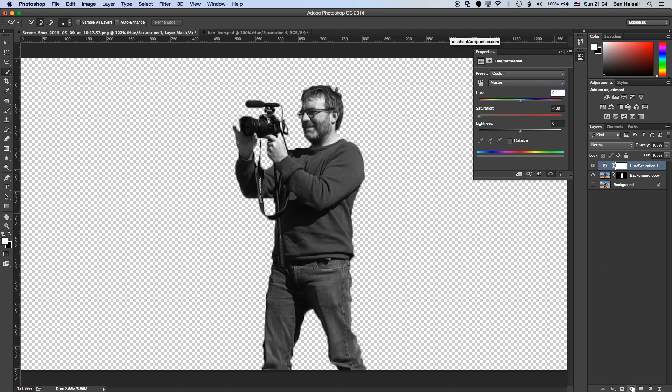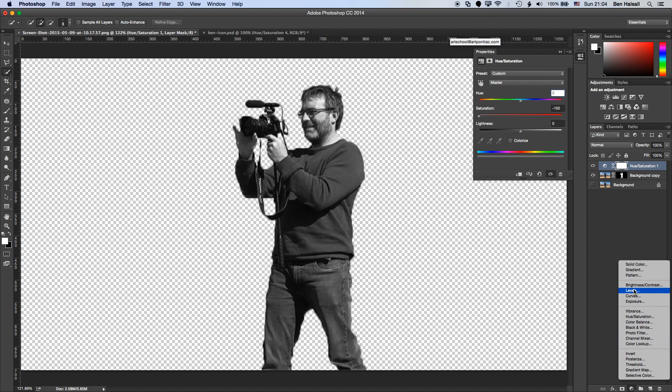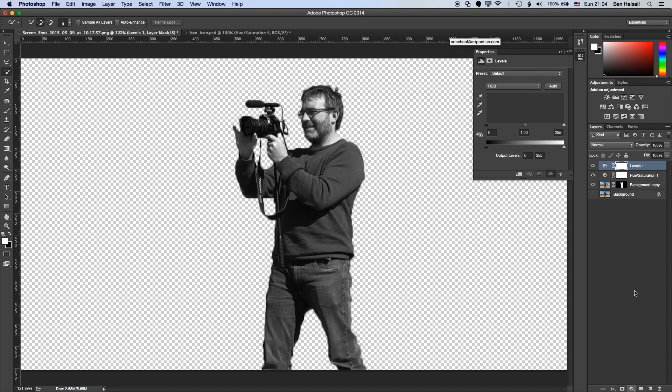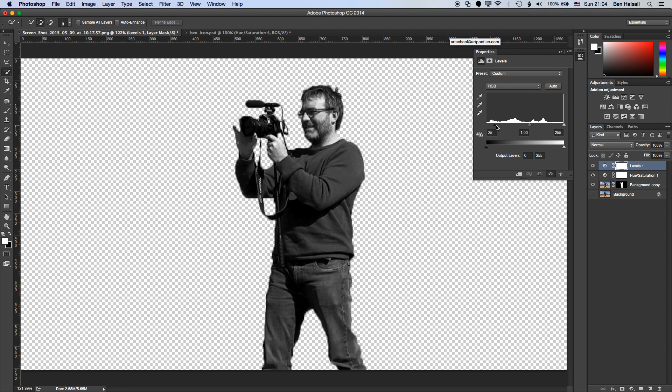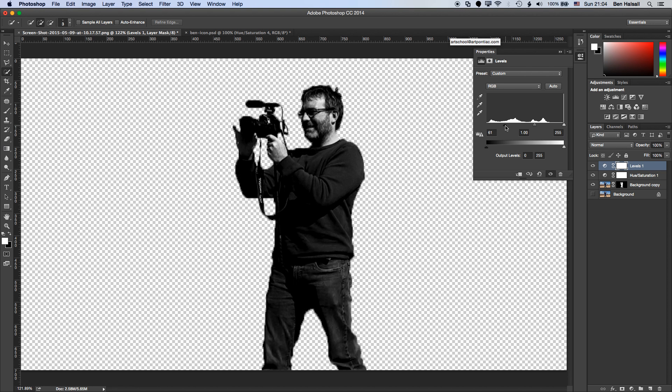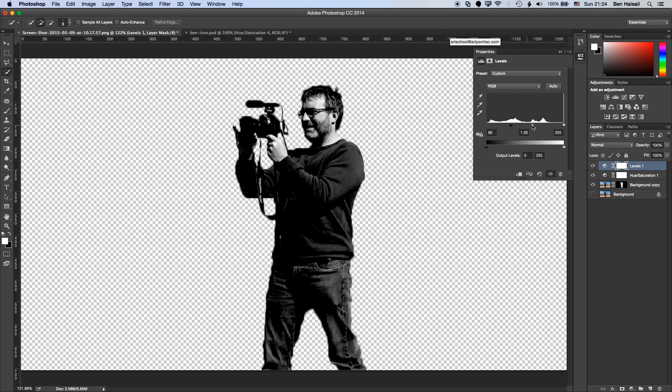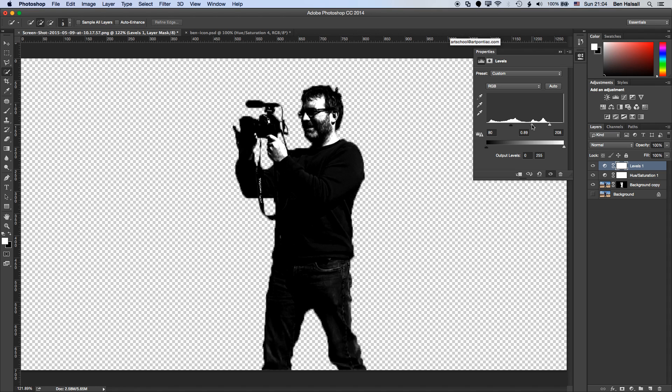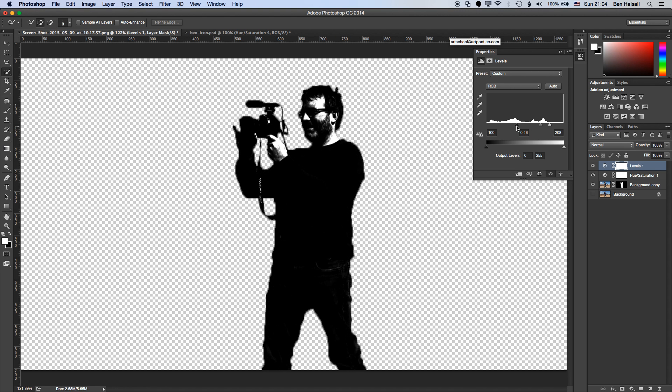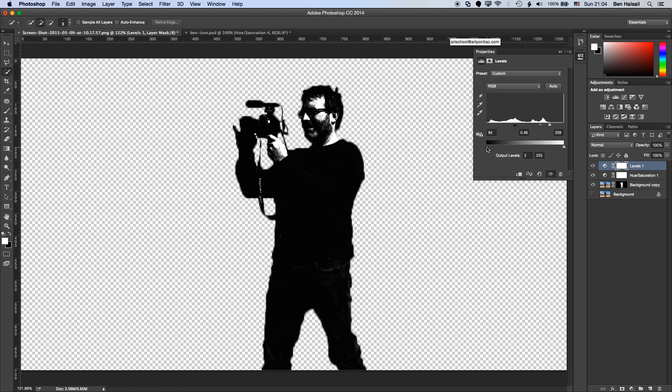And then we're going to go ahead and add a levels adjustment layer. Now here with the levels adjustment, we can do a number of things. So we can pull in the blacks from the left here so that we can get this kind of nice high contrast, pull in the whites from the right hand side there. And what we're ending up with is this very kind of dark image. And basically what we want to do is kind of mute this image off a little bit.